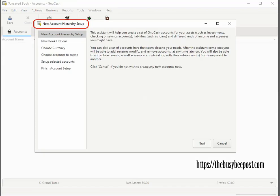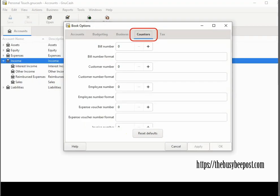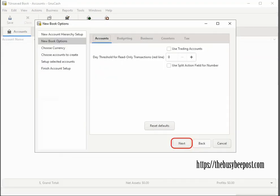This will start the new account hierarchy setup wizard. The first screen gives you a general overview of the setup wizard. Click on the next button to move to the next screen. On the new book options screen, you can simply click on next to move to the next screen.